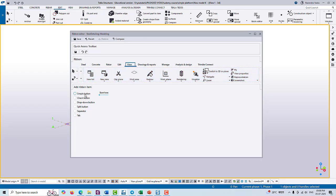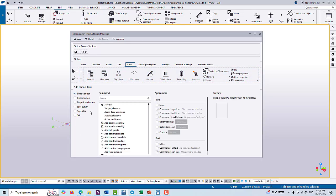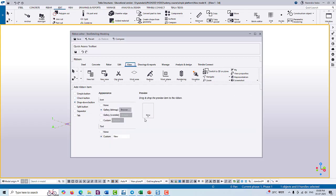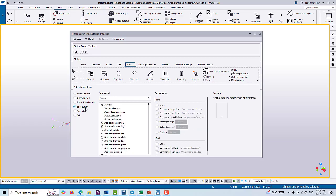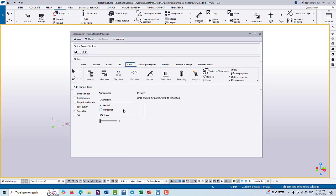Under the ribbon item, we have some more tools like simple button, check button, drop down, location, split, separator, and tab.